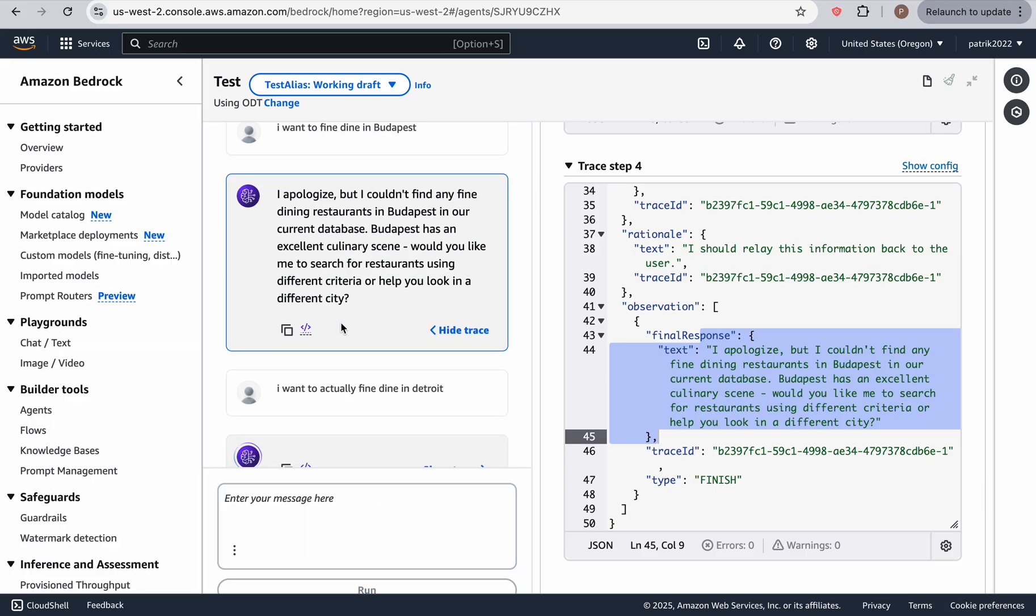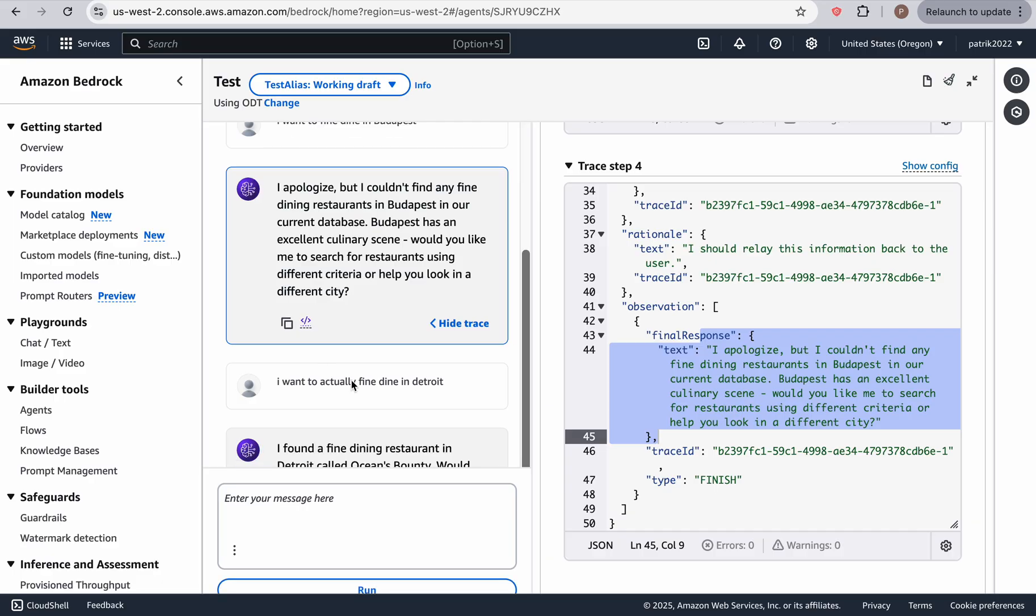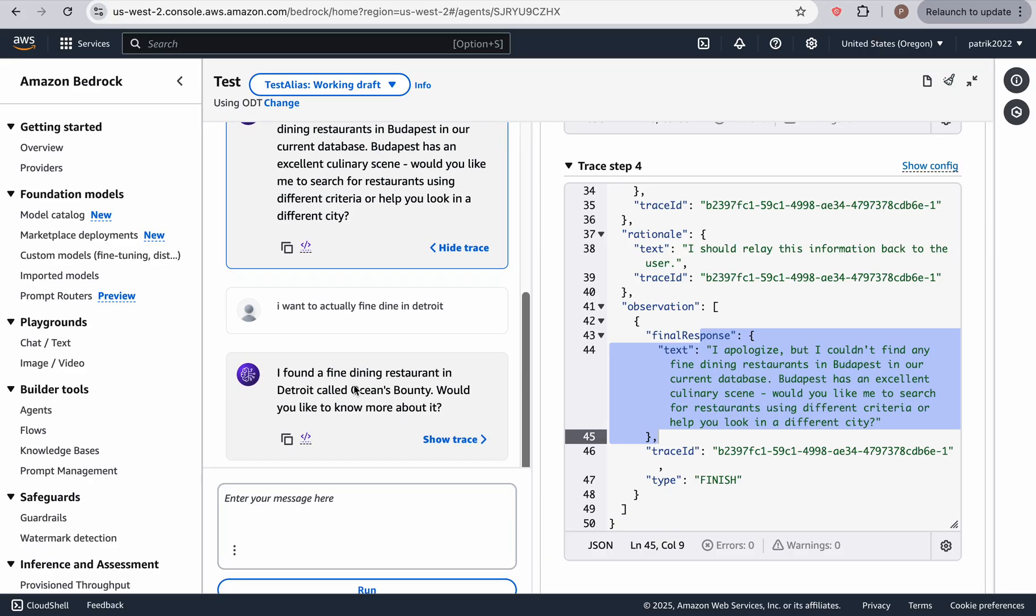And keep in mind, the beauty of this supervisor agent is that we don't have to go into the separate restaurant or accommodation agent. It's all combined. So whether we want to talk about restaurants, or hotels or Airbnbs, as you can see, it found the oceans bounty.